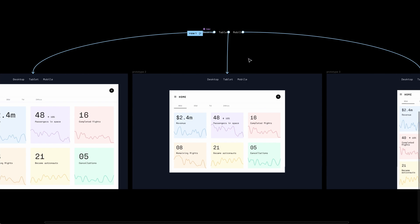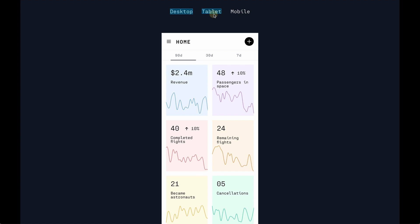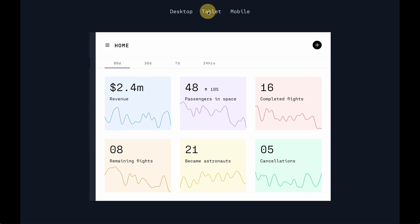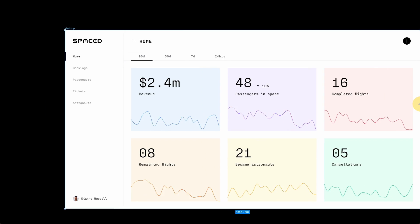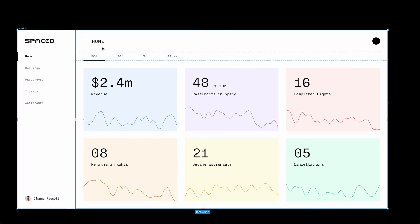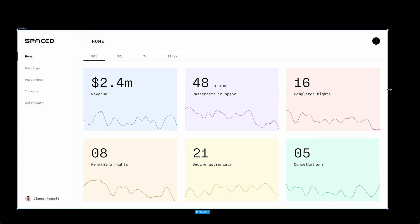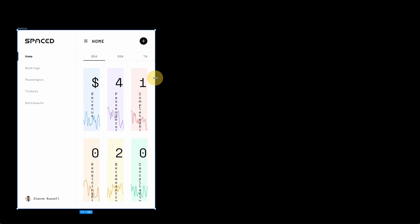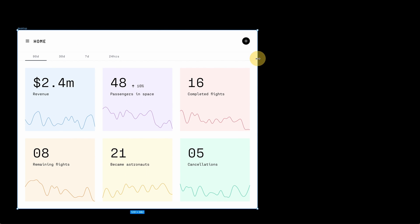In this video, we're going to learn how to prototype responsive designs in Figma. In recent videos, we've been designing dashboards using auto layout. If you missed the previous video, please check the link.